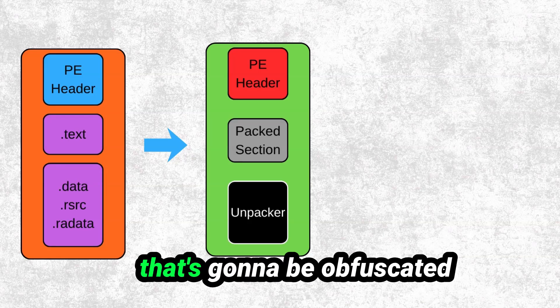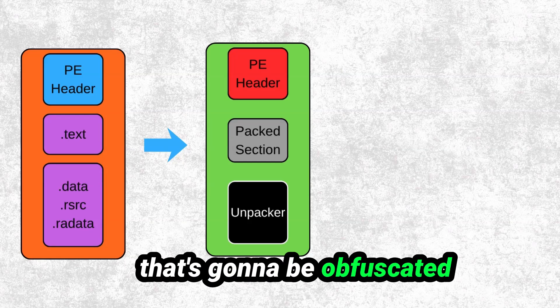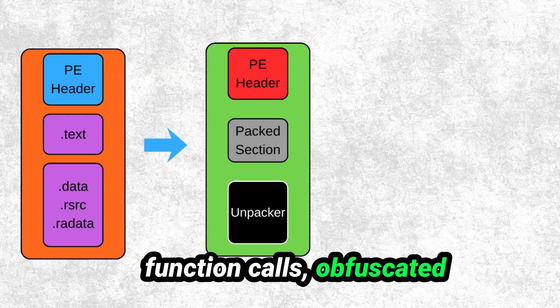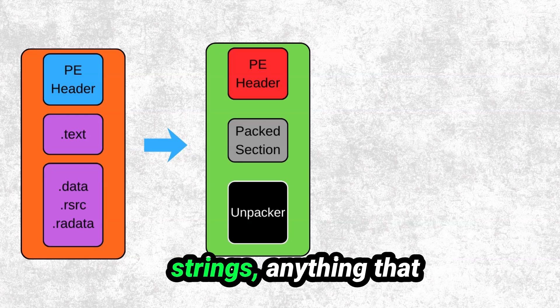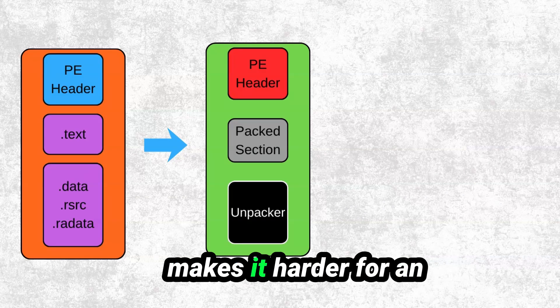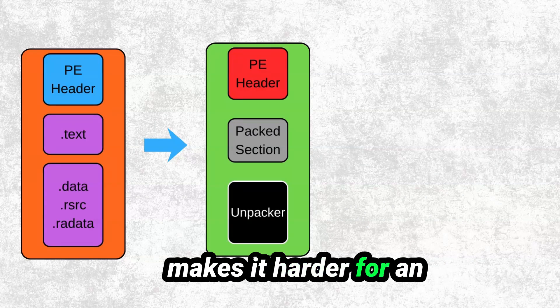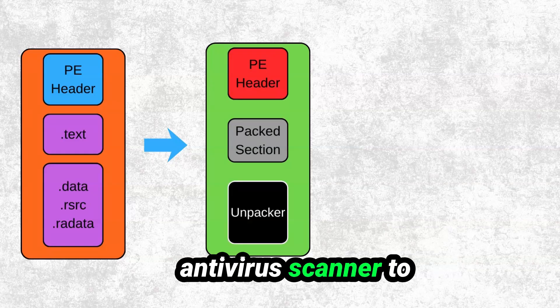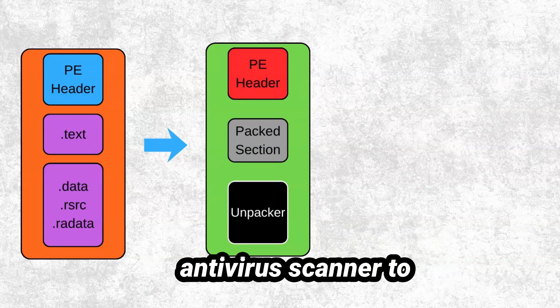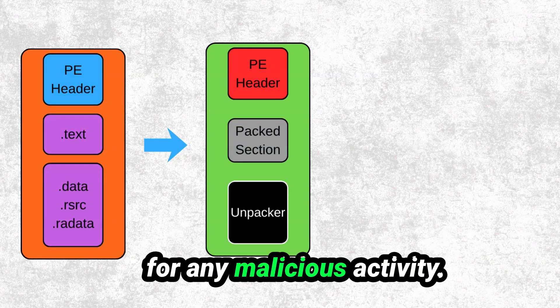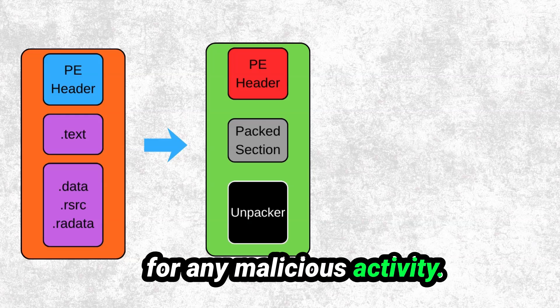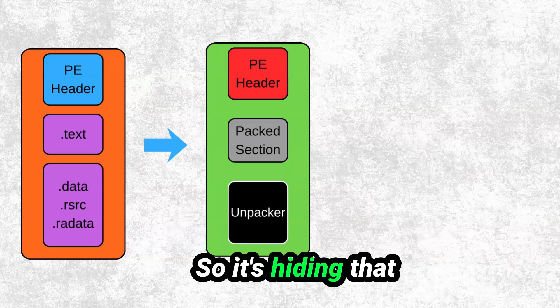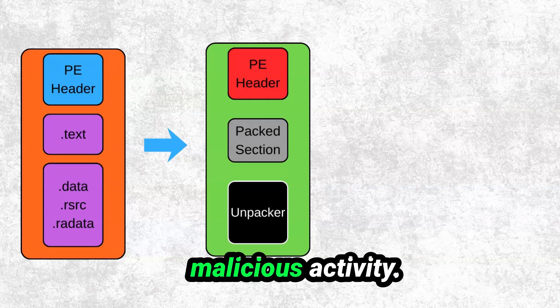That's going to be obfuscated function calls, obfuscated strings, anything that makes it harder for an antivirus scanner to actually do its job and look for any malicious activity. So it's hiding that malicious activity.